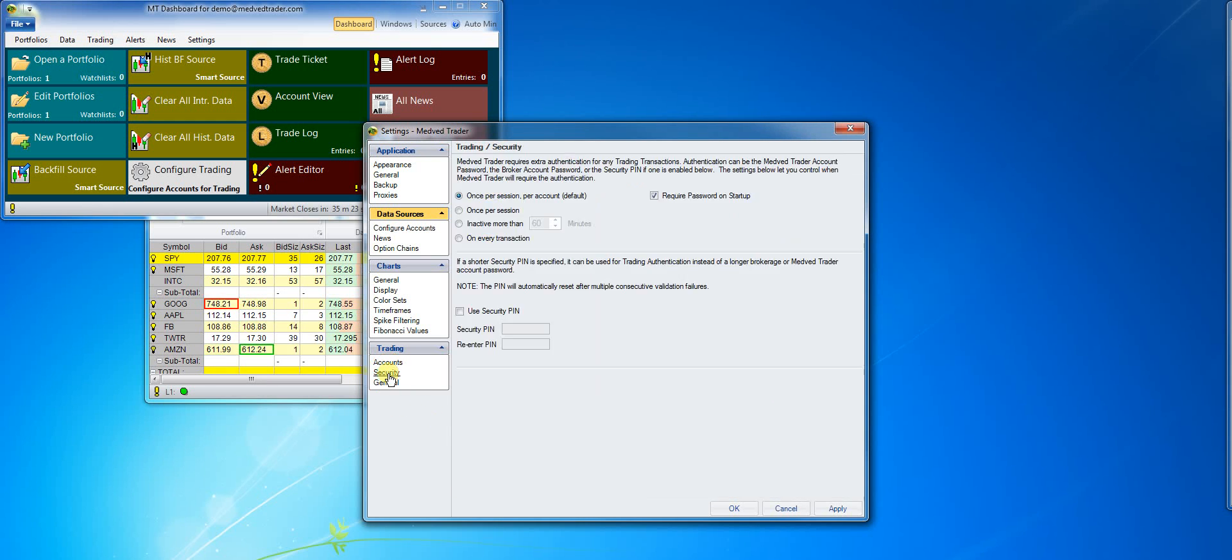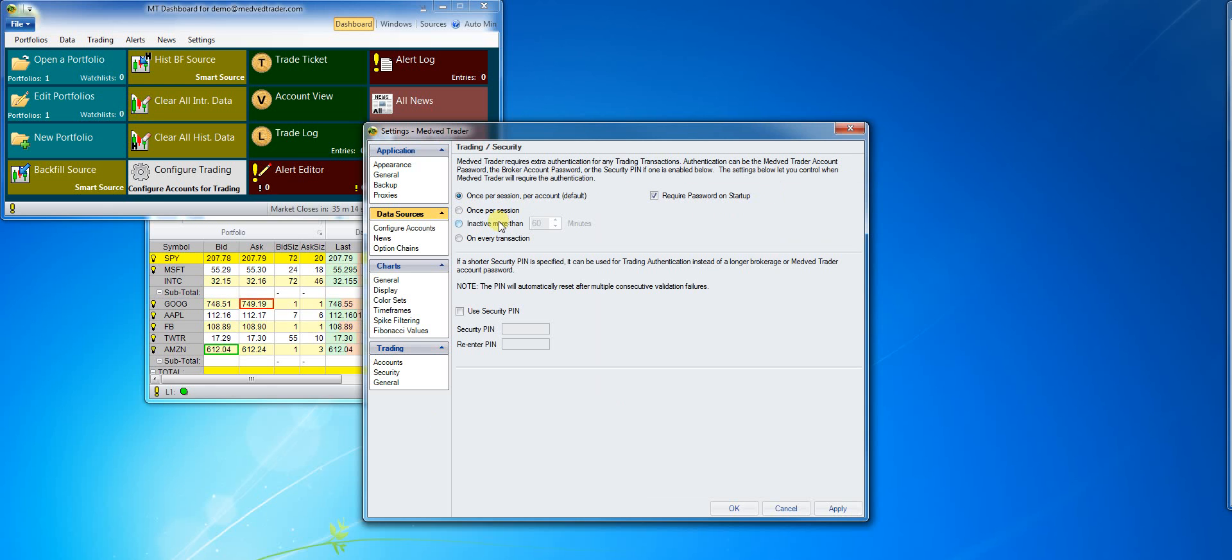I can also make some security adjustments for the account. Here I can set how often the program will ask me to enter the password. Right now it will ask me once per session when I place a trade.